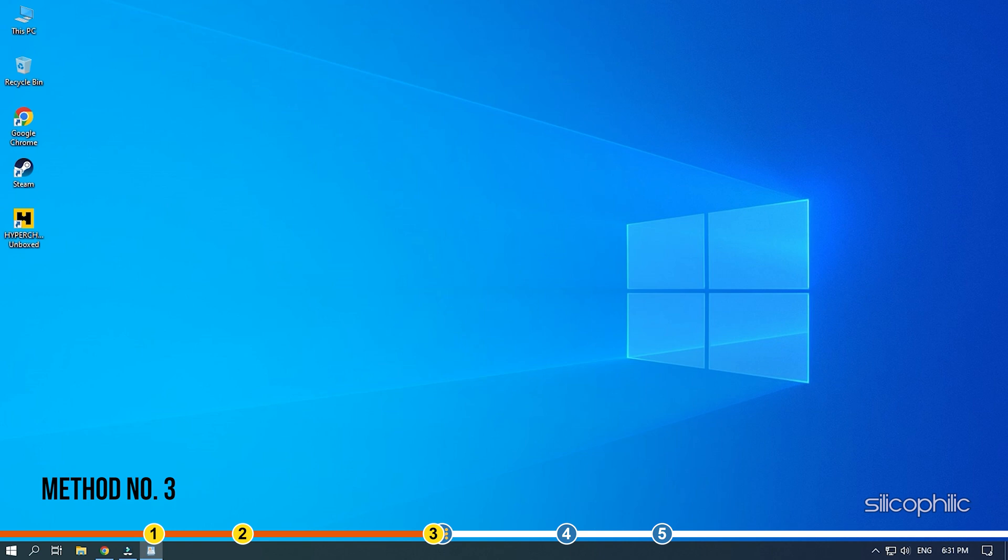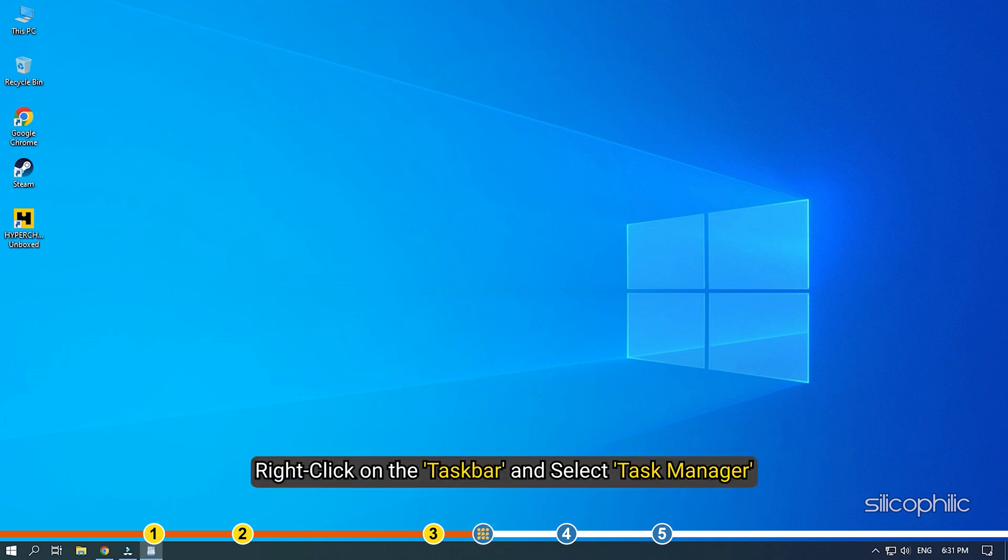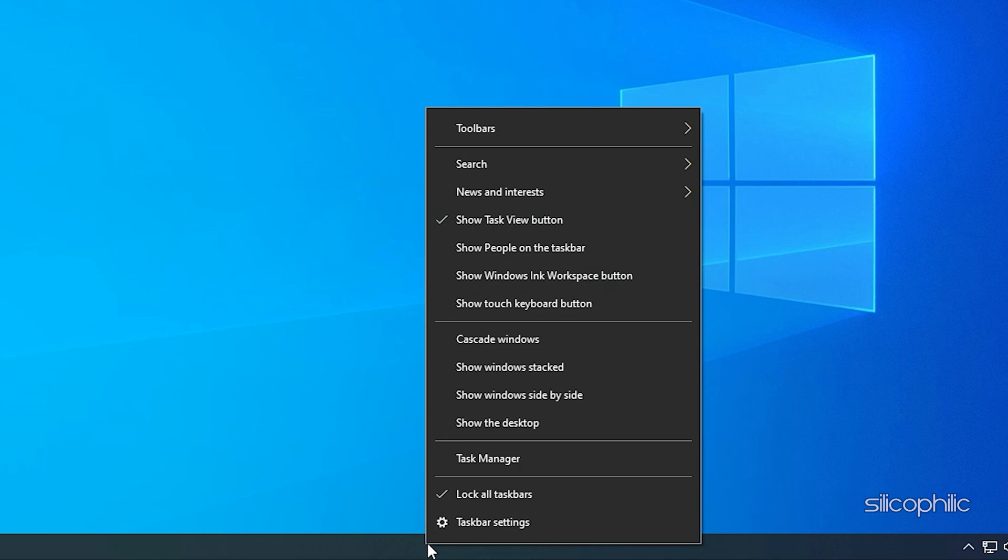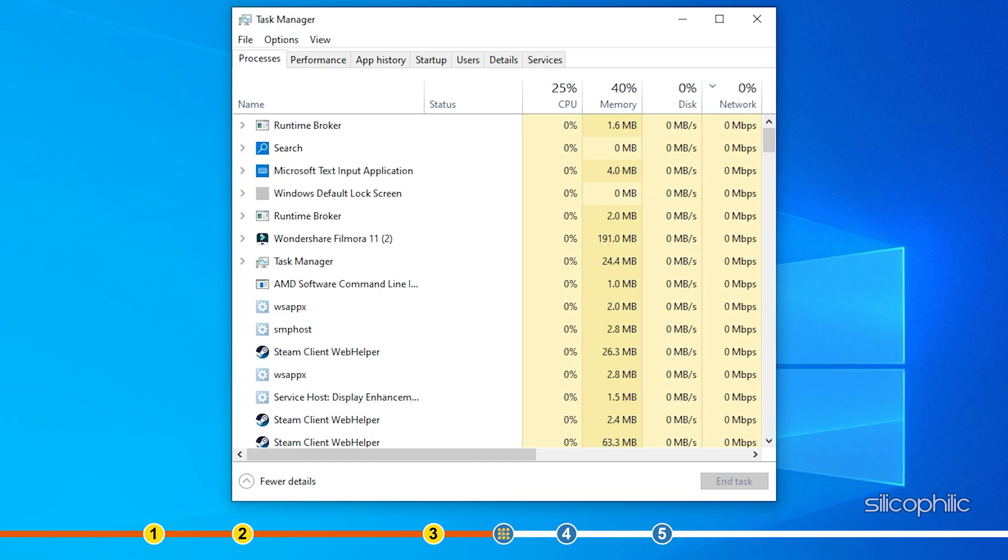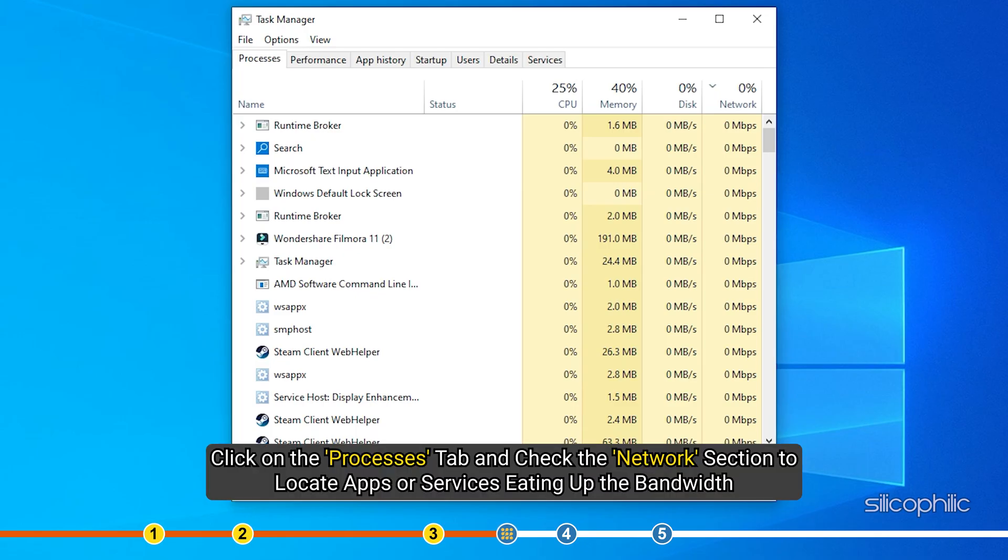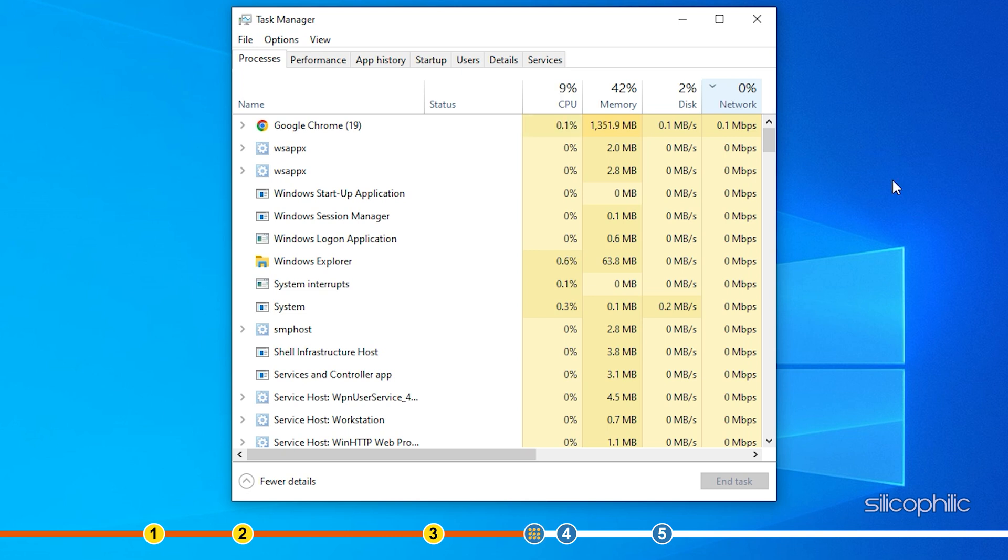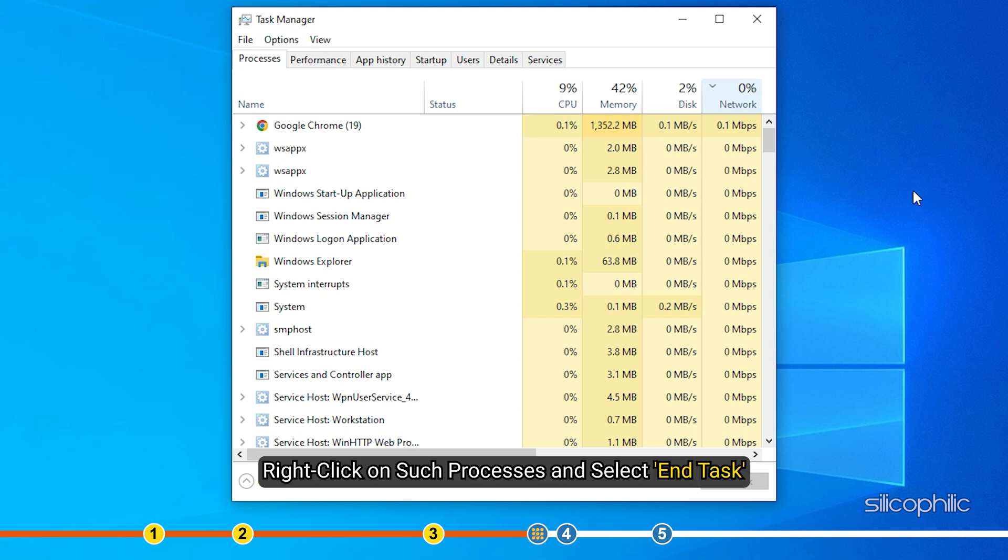Method 3. Another thing you can do is close any unnecessary processes running in the background that may be eating up your bandwidth, like Steam updating another game. Right-click on the taskbar and select Task Manager. Click on the Processes tab and check the Network section to locate apps or services eating up the bandwidth. Right-click on such processes and select End task.